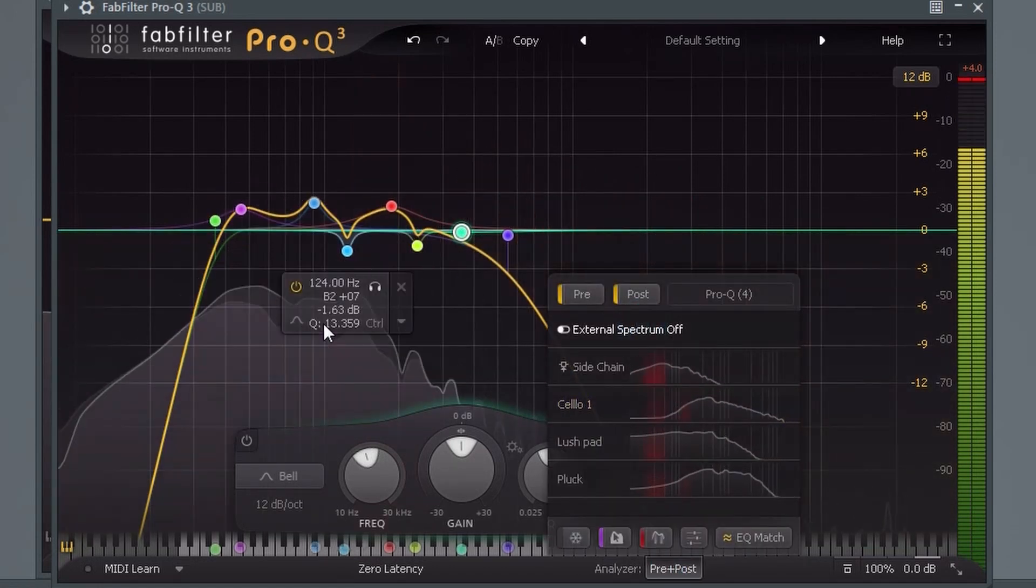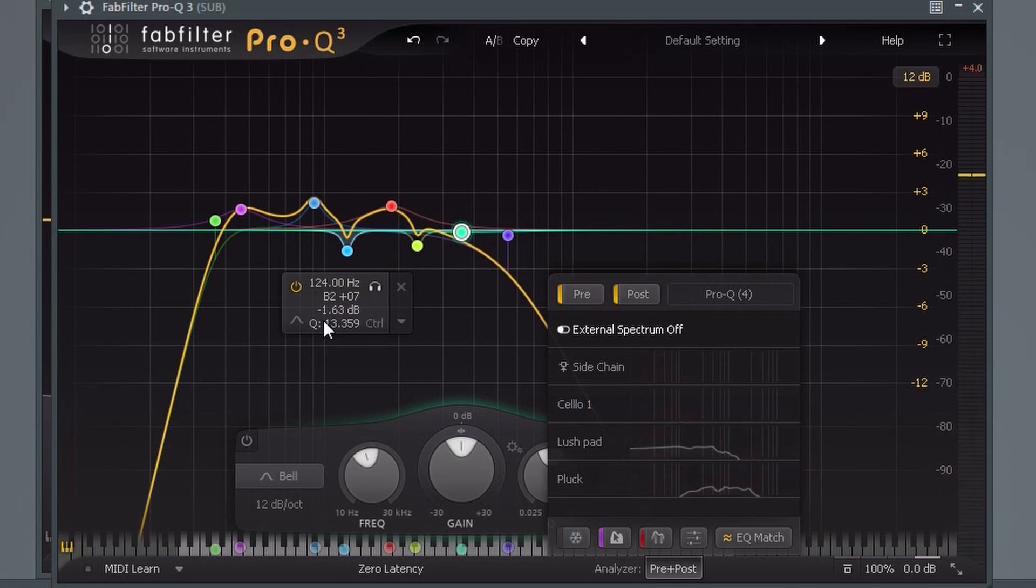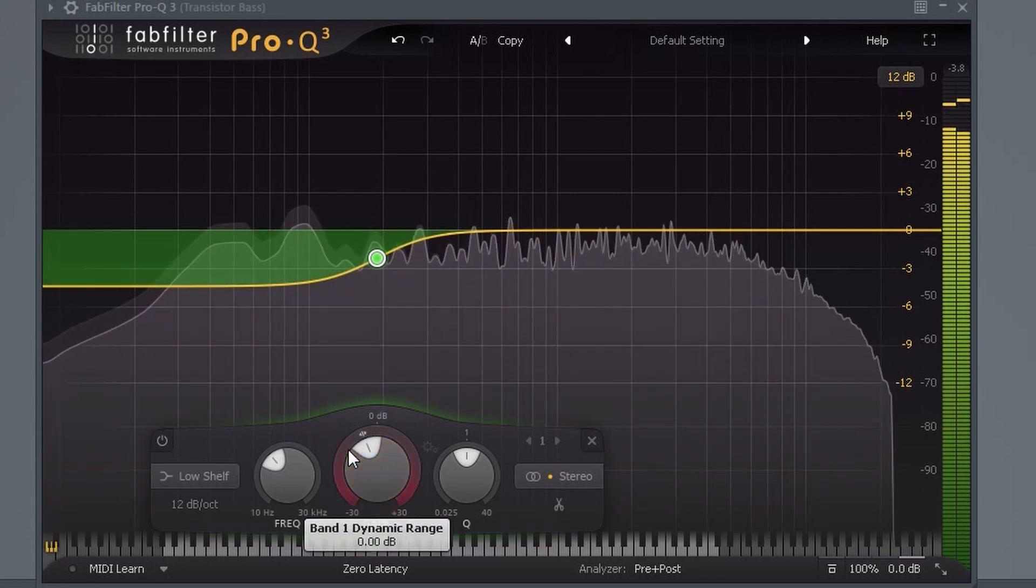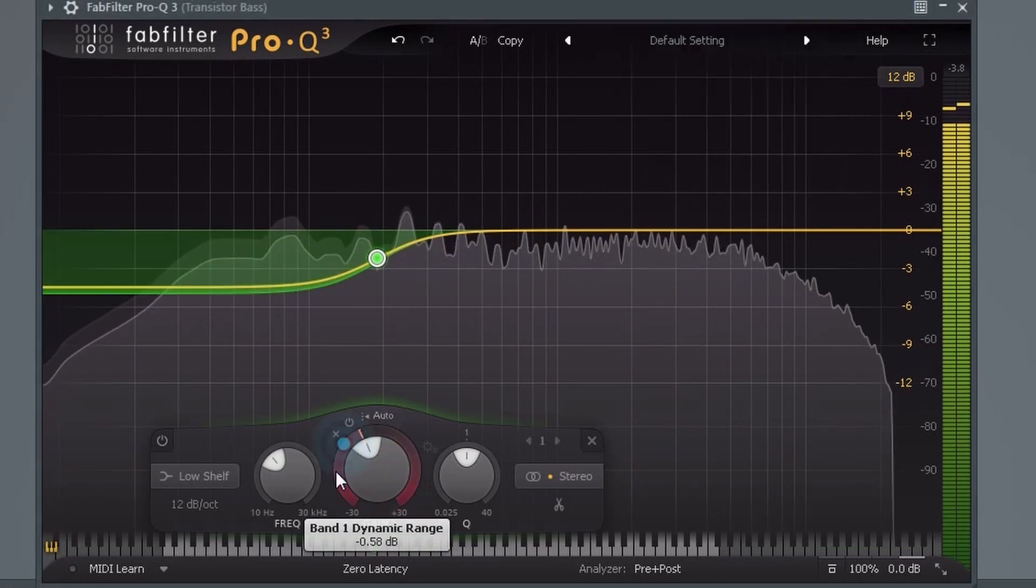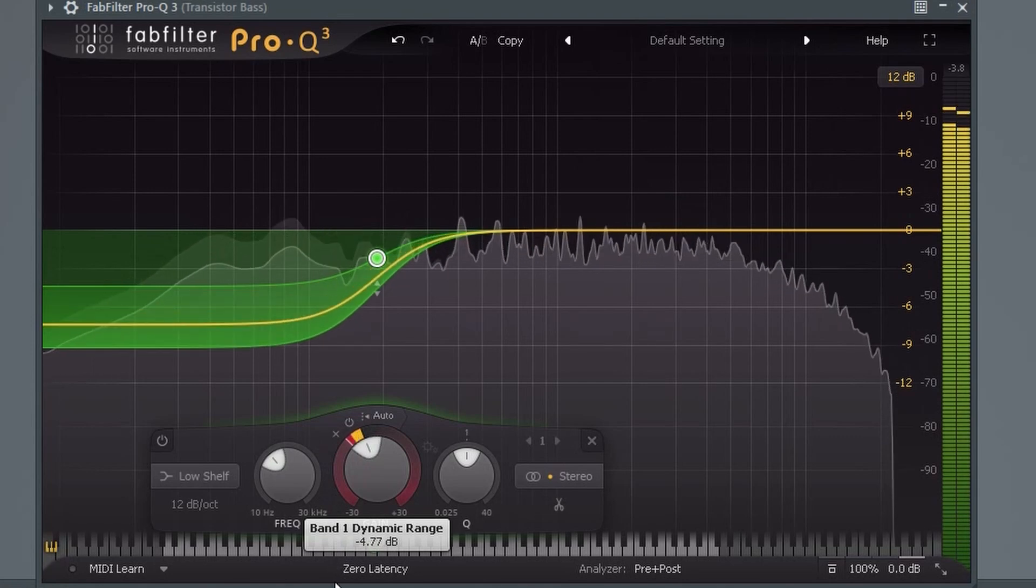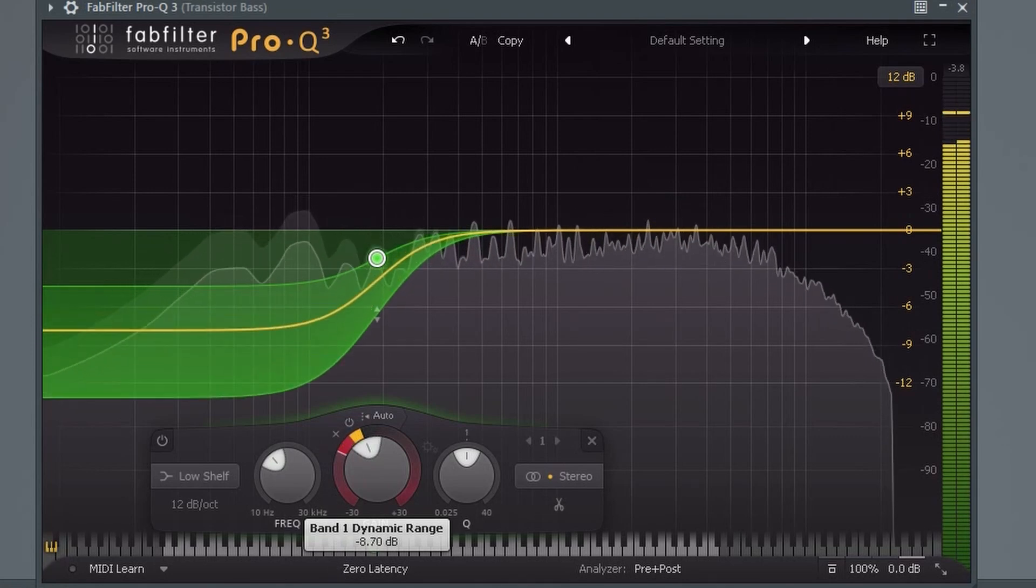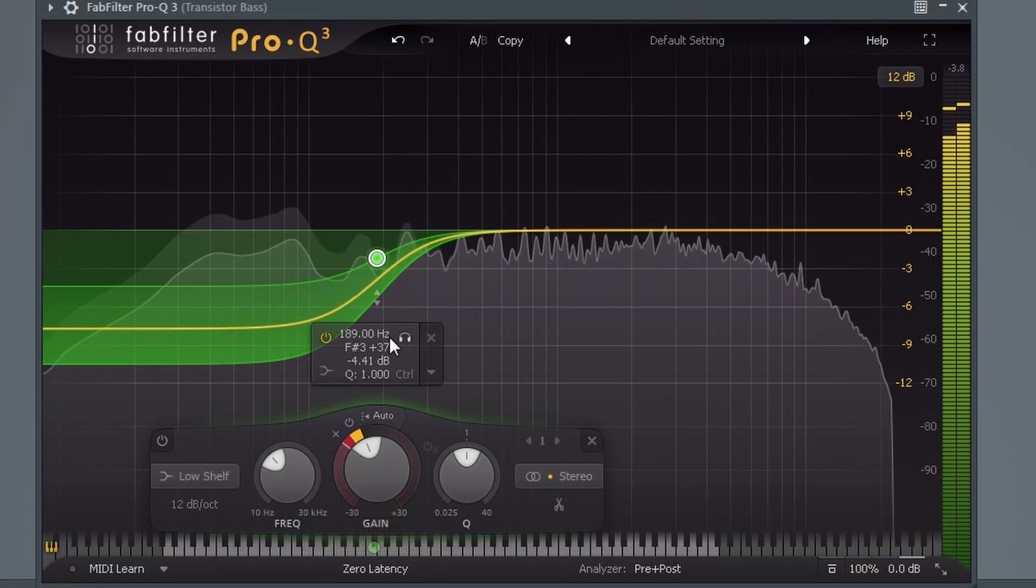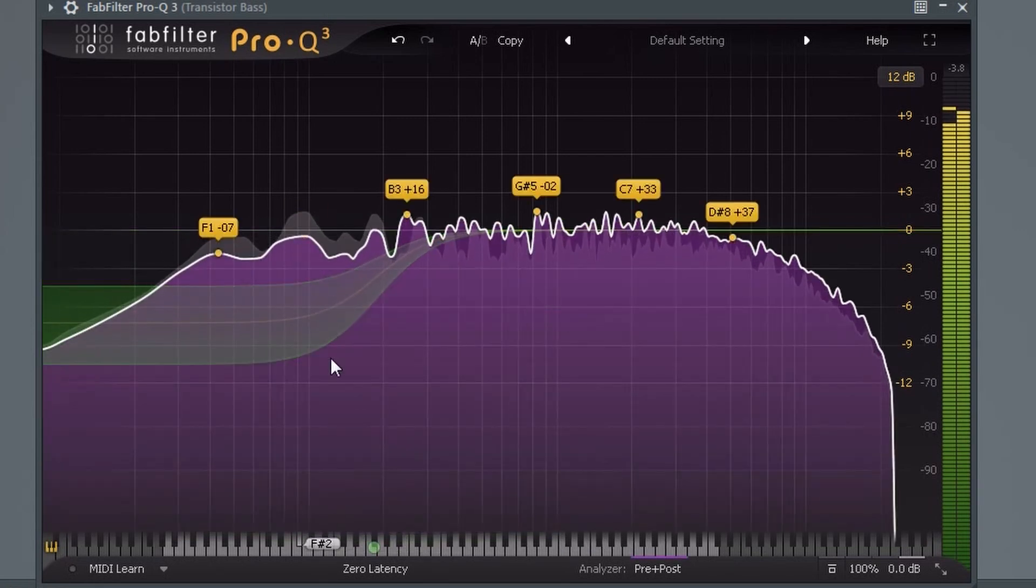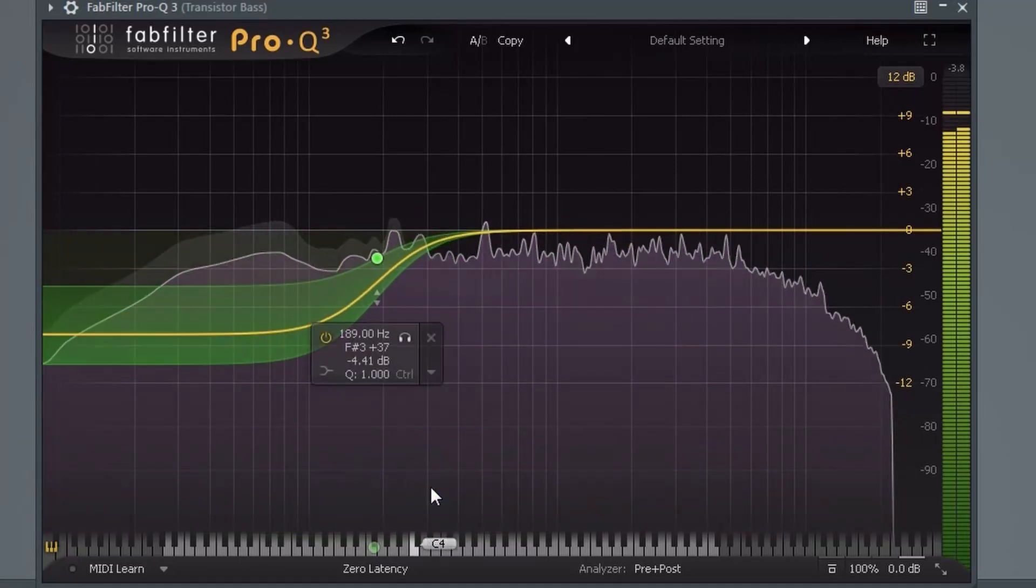The most exciting new feature is probably the dynamics. All gain knobs now have a ring around them that you can use to set the range. Here we have a low shelf. If I turn it down, it will now compress the low end as well as boosting it. You can also drag up and down here to adjust the range. What would normally require two or more plugins can now be done in the EQ directly.